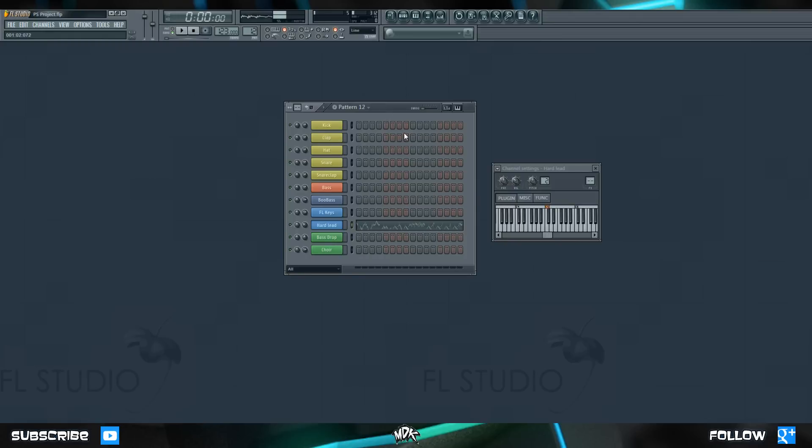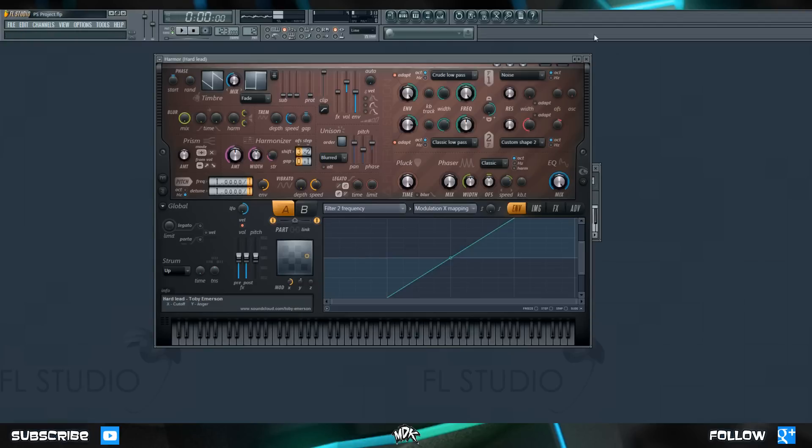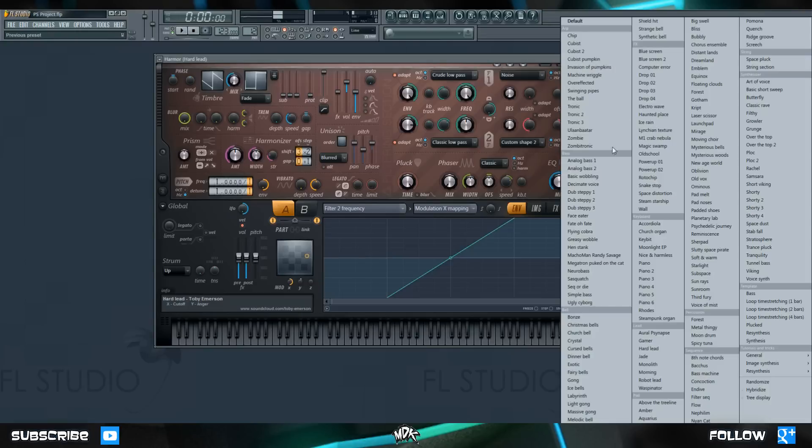Alright, so that pretty much sums up recording MIDI in FL Studio. Hopefully now you guys can have a lot more fun and experiment a lot with your tracks. Don't forget to go down to Harmer, and change the preset to something else if you want to start experimenting with your song.